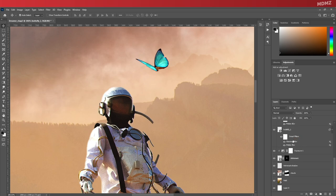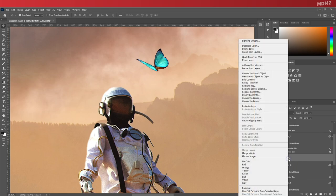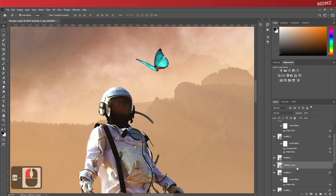So let's select that butterfly layer and duplicate it. You can do that by either right-clicking and choosing Duplicate Layer, or you can hold Alt and drag the layer down until you see a blue line. And now you have an identical copy.